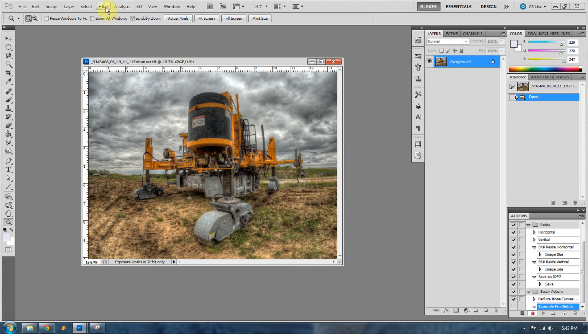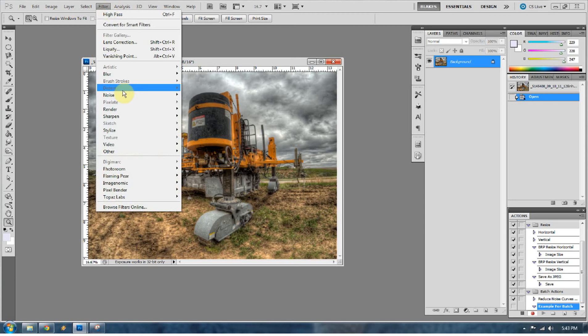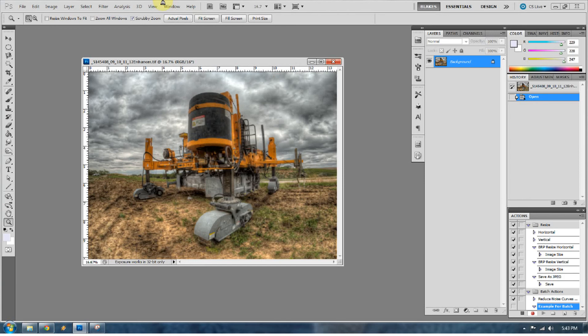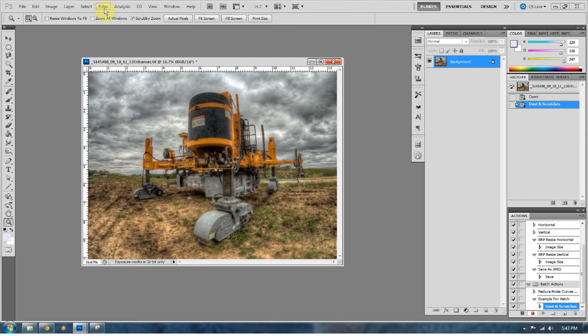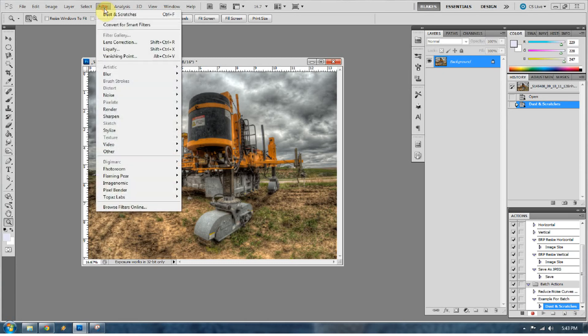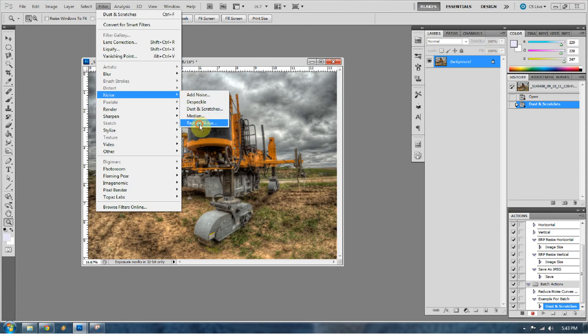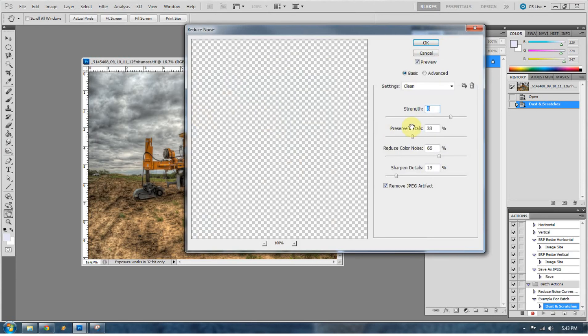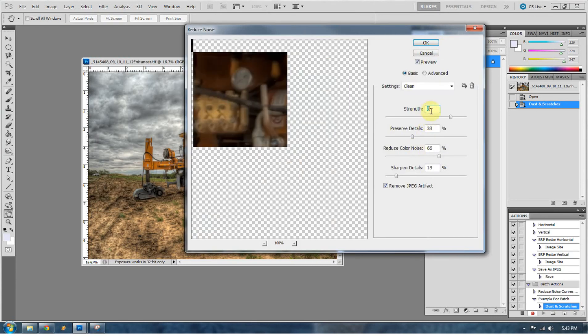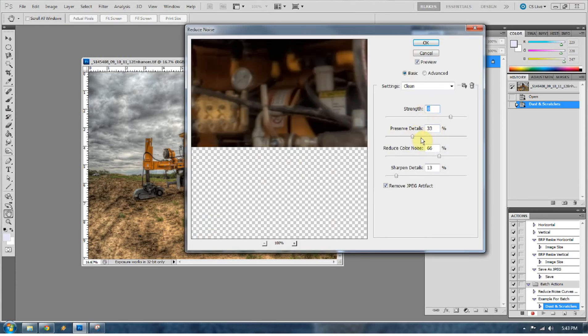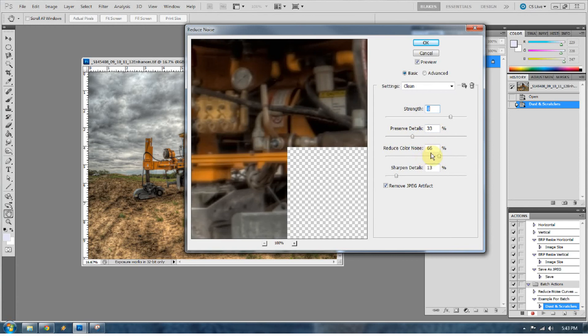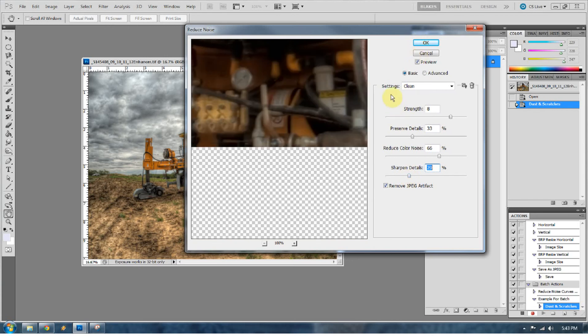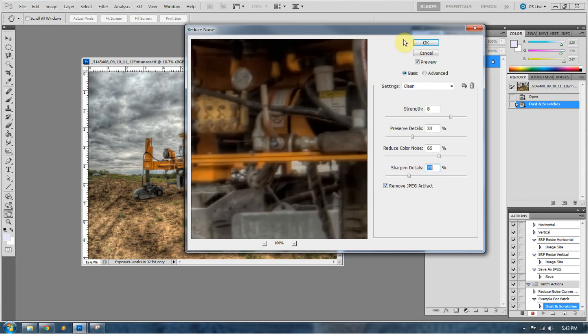So go to Filter, Noise, and I'm going to go to Dust and Scratches, and go to 1. Press OK. I pretty much always do that because it gets all the little nitpicky noise splotches that HDR process happens in Photomatix. I'm going to go to Noise, and go to Reduce Noise. So I'm going to reduce the noise by 8, preserve the details at 33%, reduce the color noise by 66%, and sharpen the details by 13%. Now let's bring that up to about 22%, 29%. That'll be good. Press OK.